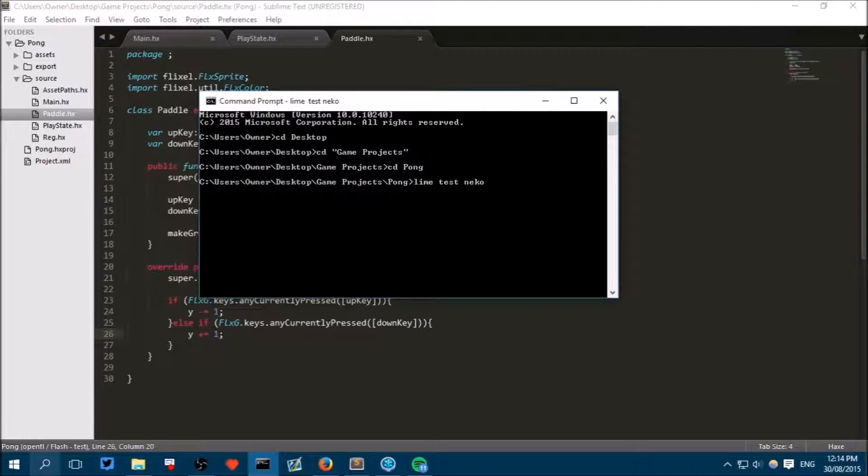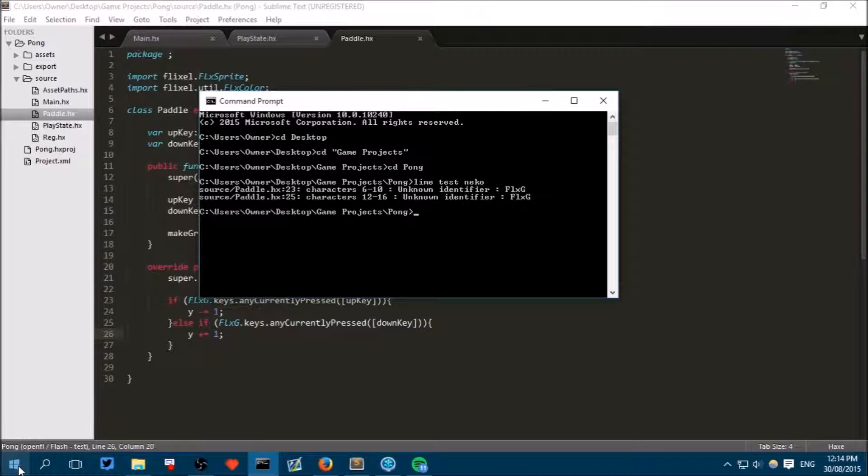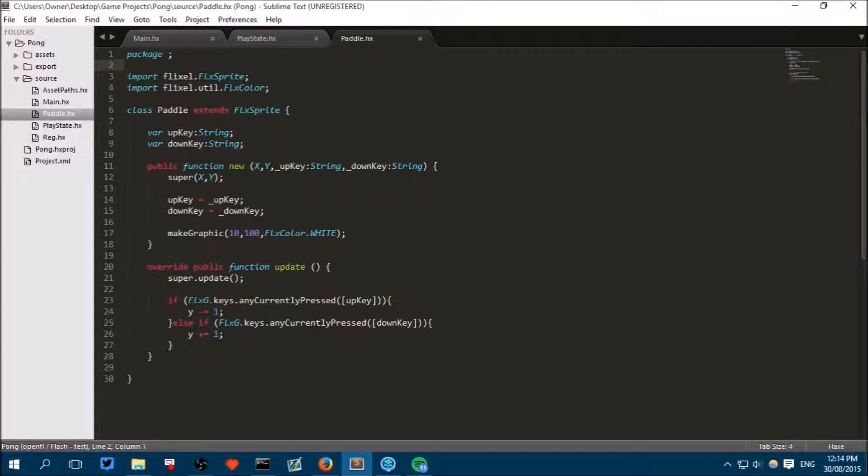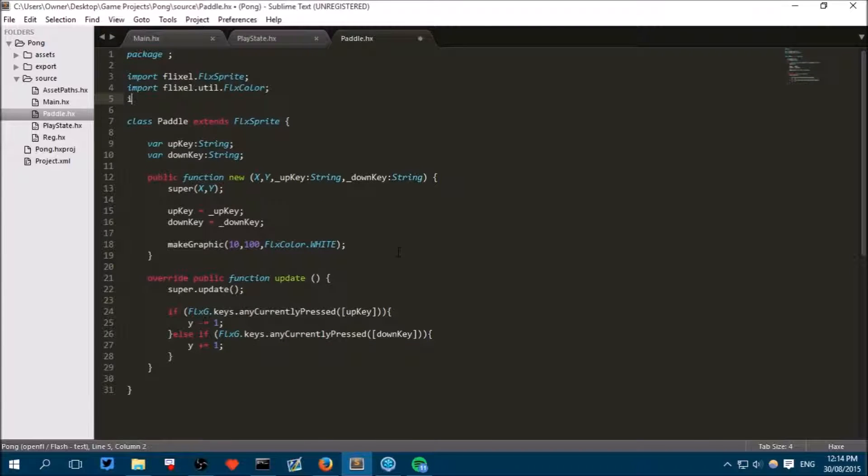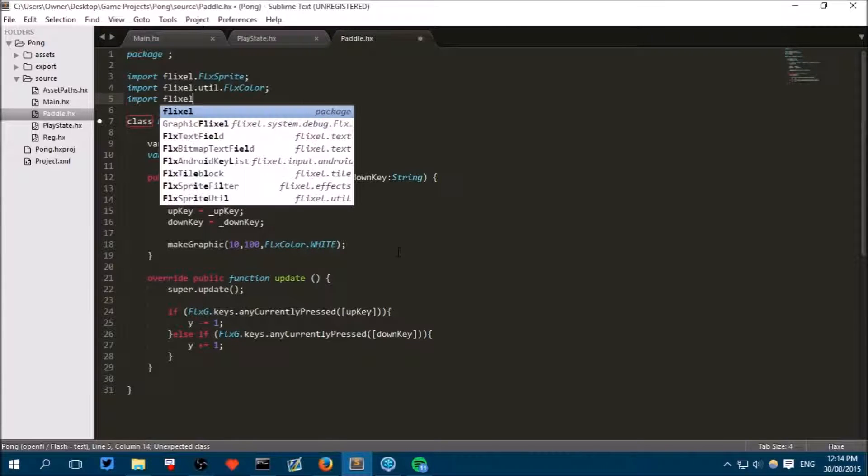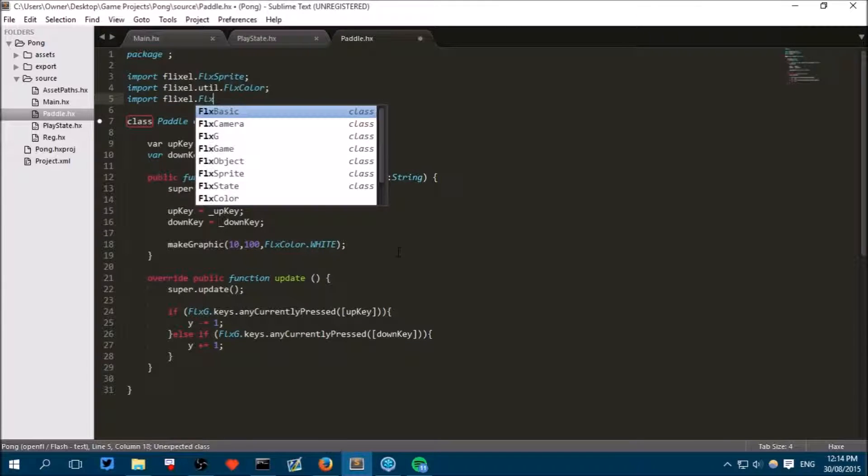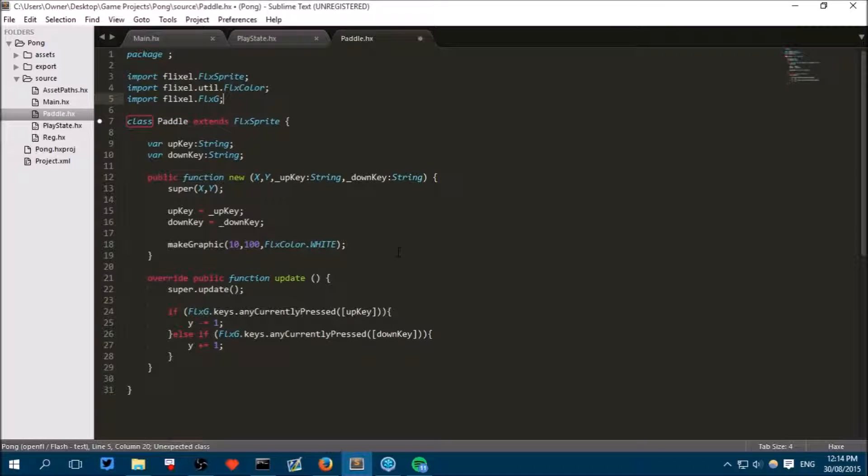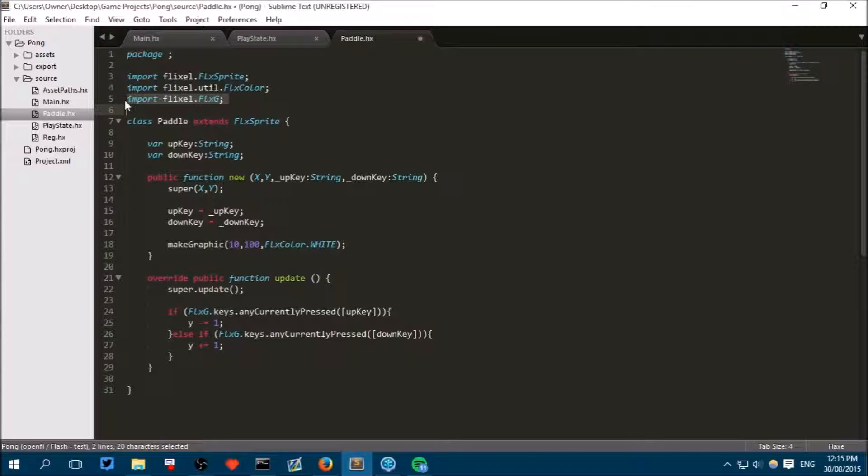You might have also noticed I'm using Windows 8. Oh right of course it didn't know what FlxG was and the IntelliSense wasn't working. Because we forgot to write import flixel dot FlxG in our paddle class. See here how we were referring to FlxG. It didn't know what it was because it hadn't imported that knowledge.